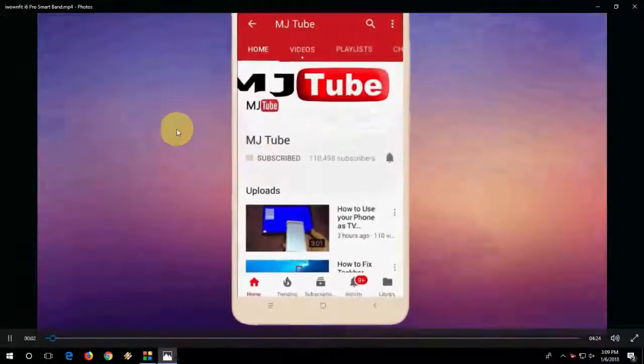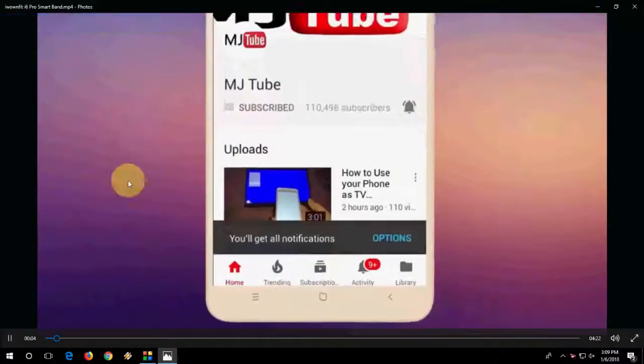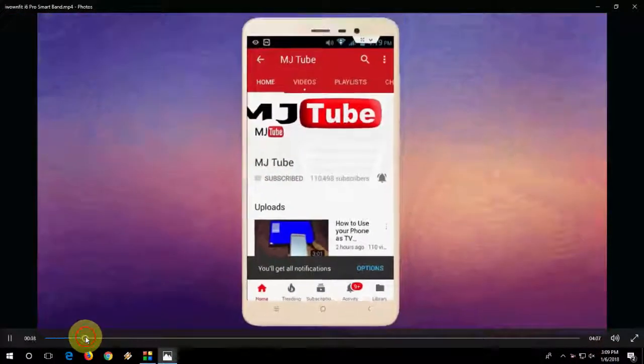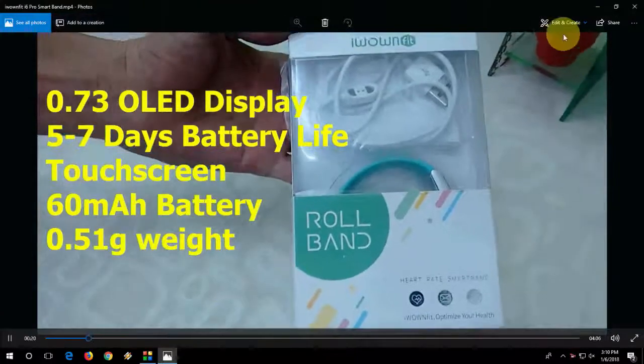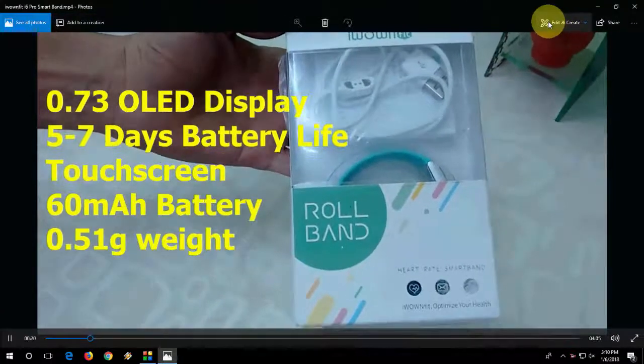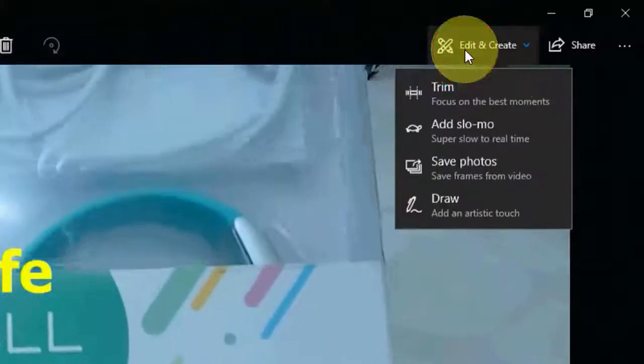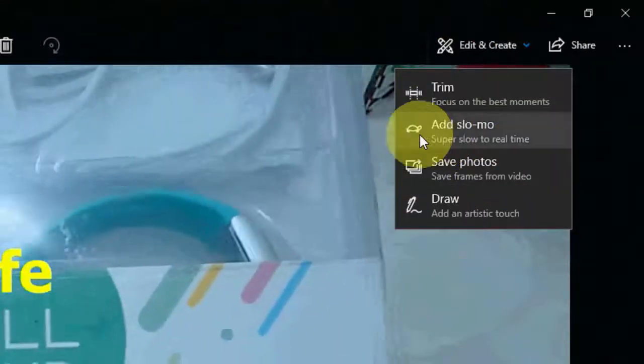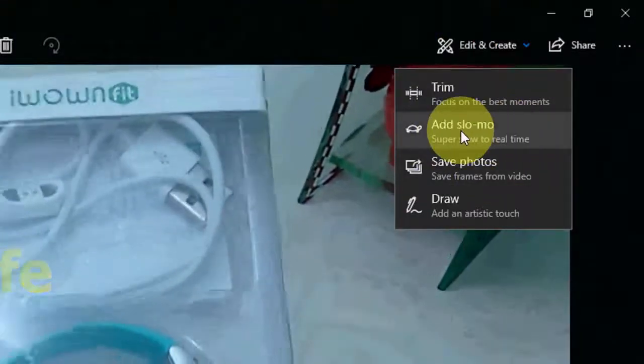The video will open in Photos. Here you will get the option - this one - edit and create. Click on edit and create, and then click on add slow-mo like this.